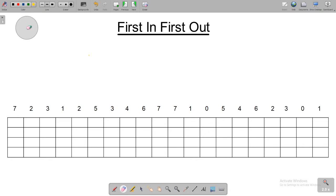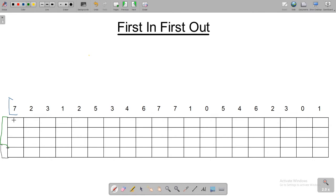As you can see here, we have a reference string and we've also got three frames in main memory. For this example, main memory will only have three frames, and then we have a fourth frame to check if it's a page fault or a page hit. Seven is being requested to be put into main memory, which we can do because there are three open frames. Two is then requested, and three is requested, filling the remaining frames.